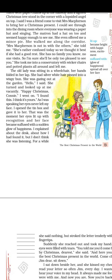She was gazing out at the garden. The speaker said hello, and she turned and looked up at him vacantly — that is, without any response or mindfulness. He said 'Happy Christmas, Connie, I found this — I think it's yours.' As he spoke, her eyes never left his face. Then he opened the tin box — the one he had found in the drawer — and gave it to her.